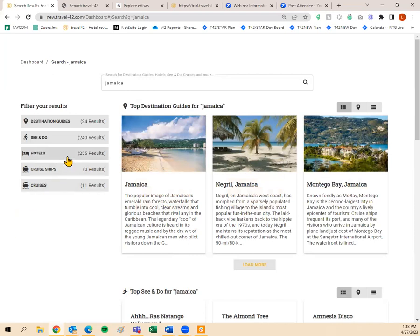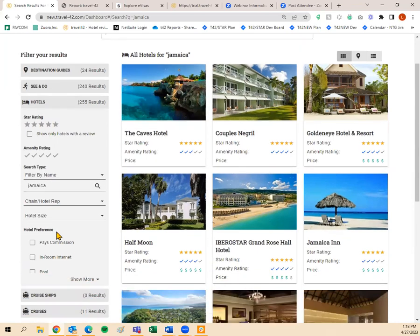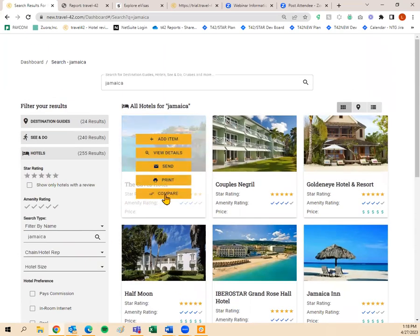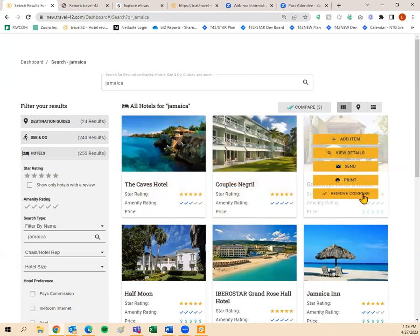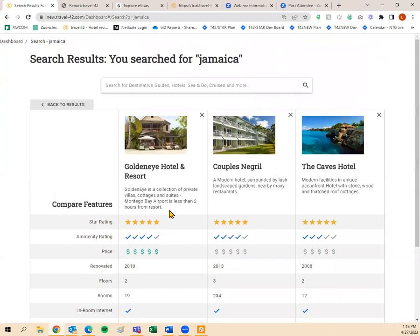Under the Hotels tab in search results, you have ways to filter: by star rating, show only hotels with a review, filter by amenity rating, by hotel name, chain hotel rep, hotel size, and hotel preferences. When you hover over a hotel in search results, you see Add Item, View Details, Send, Print, and Compare. Compare allows you to compare three properties with each other — you can select three hotels and see their features side by side to help pick one over the other.